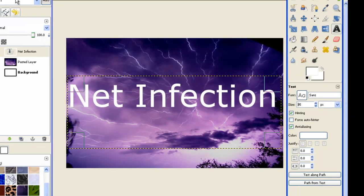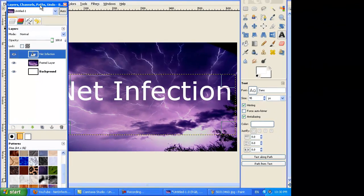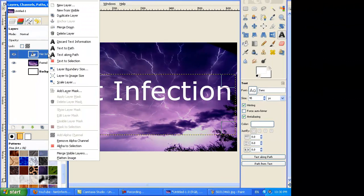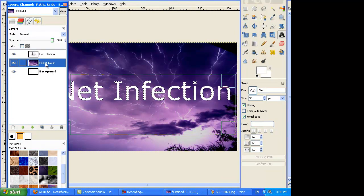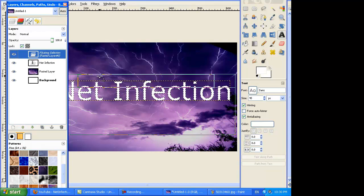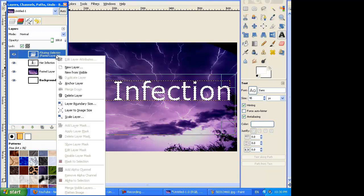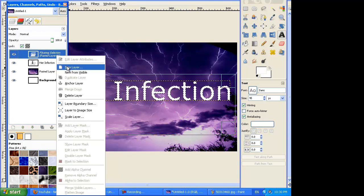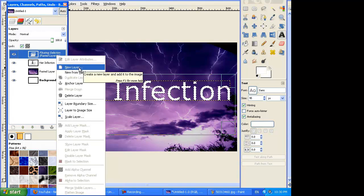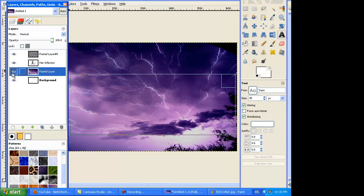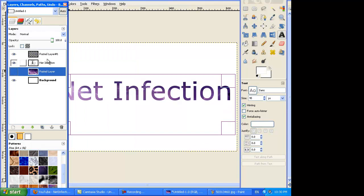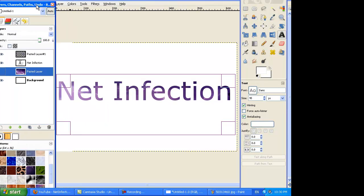Now you're going to right-click, alpha to selection, go into the second layer, control C, control V, make it a new layer by right-clicking and clicking new layer. Then you'll hide the second layer. And that's how you get your text.